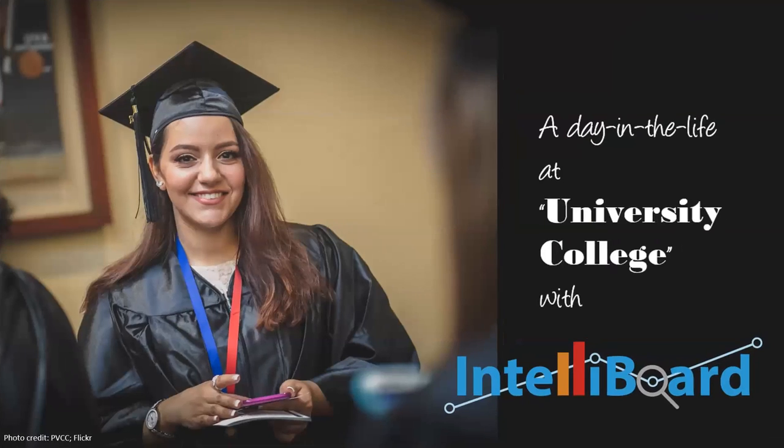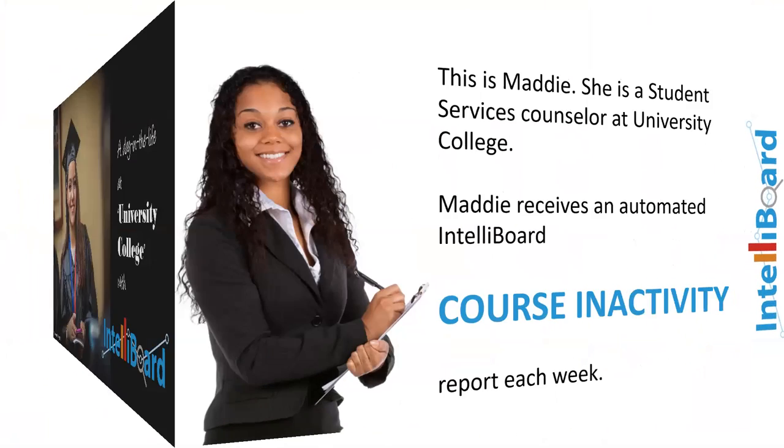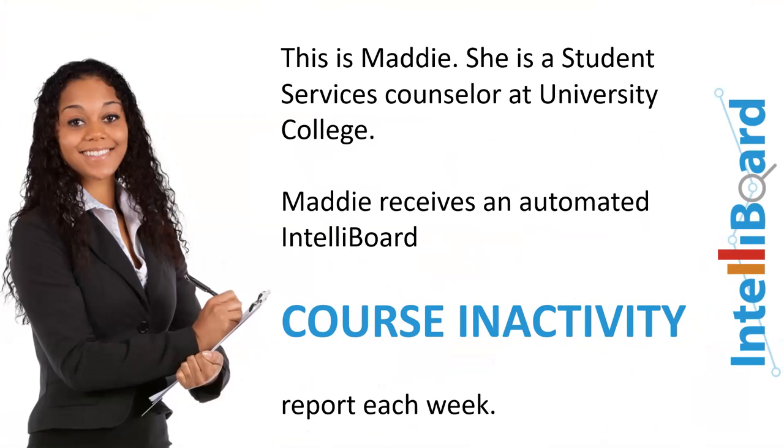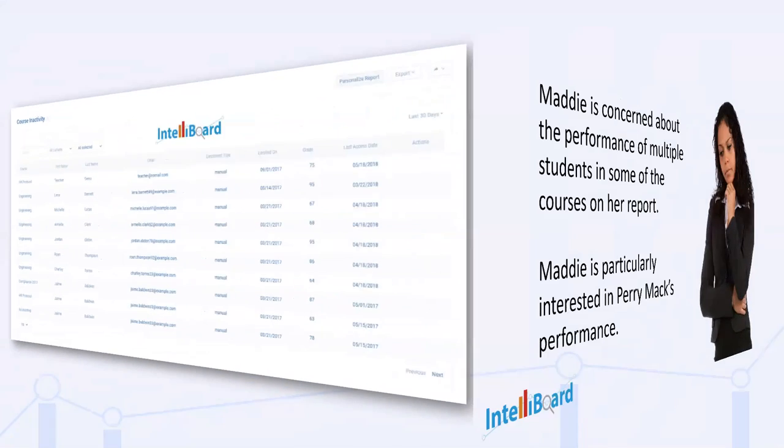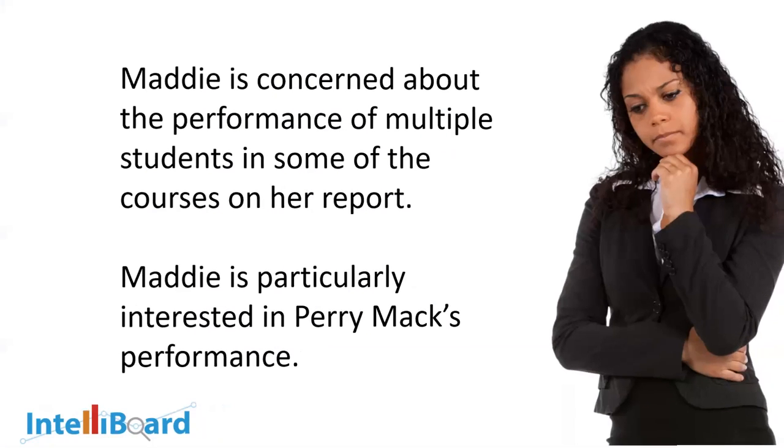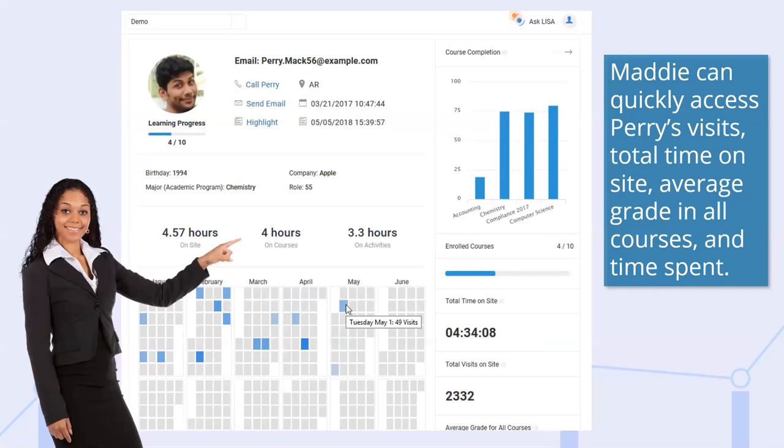Let's talk about storytelling in practice. We're going to talk about a day in the life at University College with IntelliBoard. This is Maddie. She is a student services counselor at University College, and Maddie receives an automated IntelliBoard course in activity report each week.